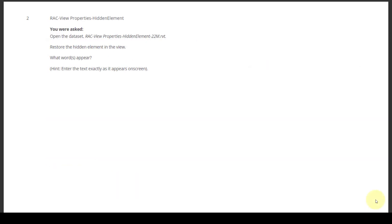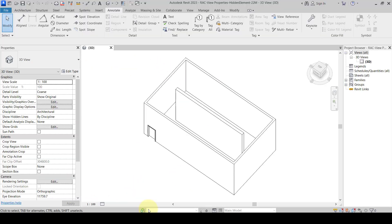Question number two: View Properties Hidden Element. Open the dataset file RIC View Properties Hidden Element. Restore the hidden element in the view — what word appears? Enter the text exactly as it appears on screen. We'll open that particular file and check it out. Here is the file, now open.